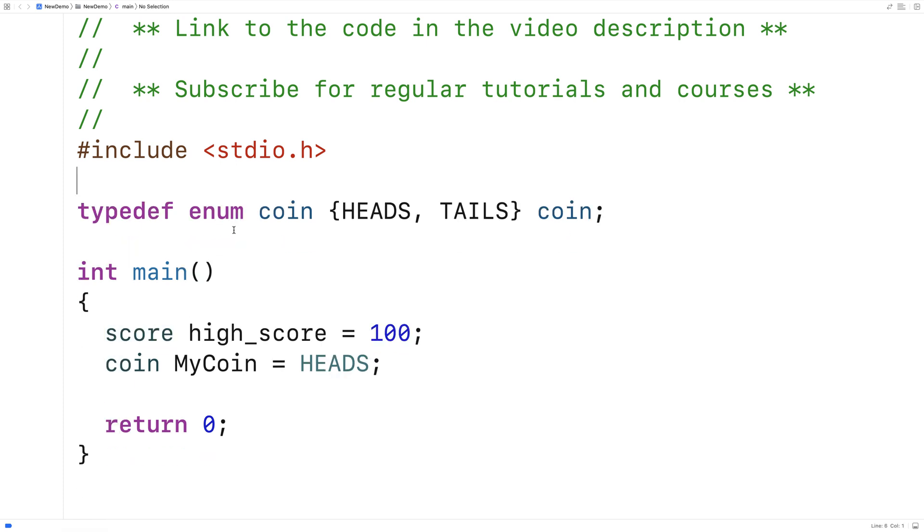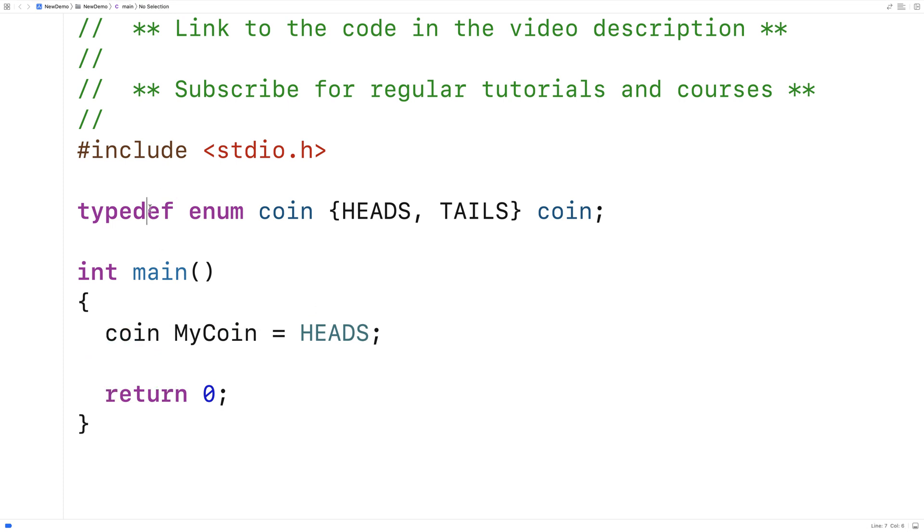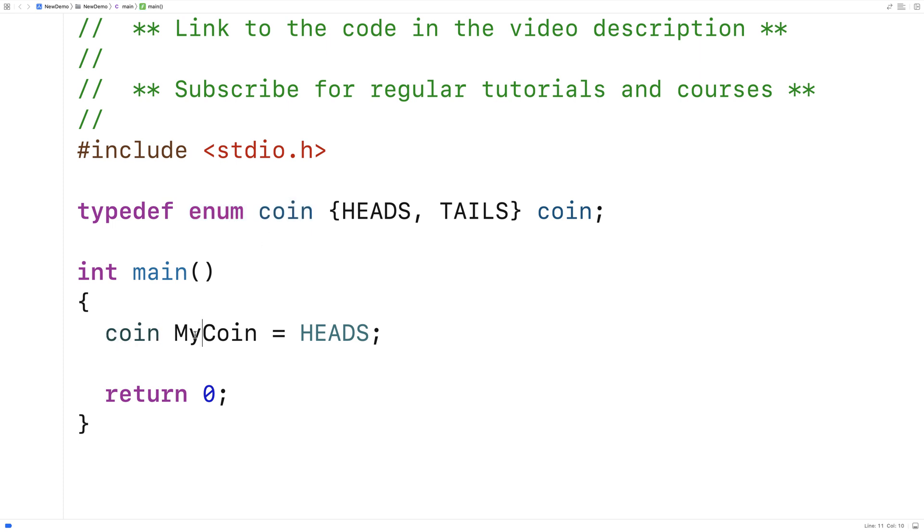So when we say here typedef enum coin heads tails coin, what we're doing is we're making a synonym called coin for enum coin. So then instead of saying like enum coin, my coin, I can just say coin, my coin is equal to heads. And so this is a lot more convenient. This is more like what we're used to seeing here.